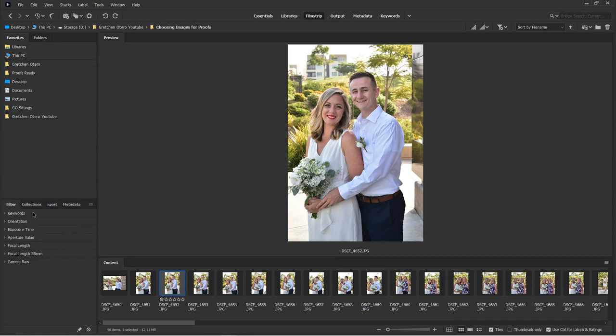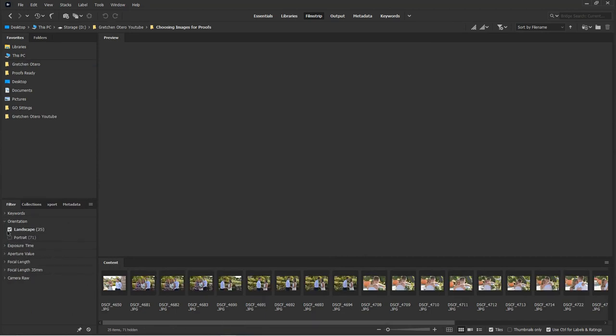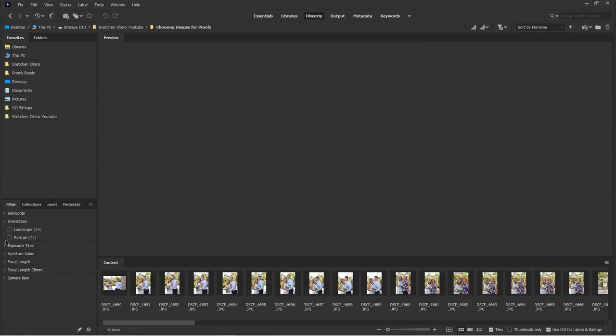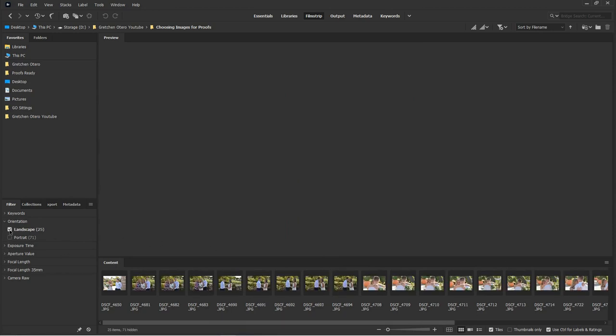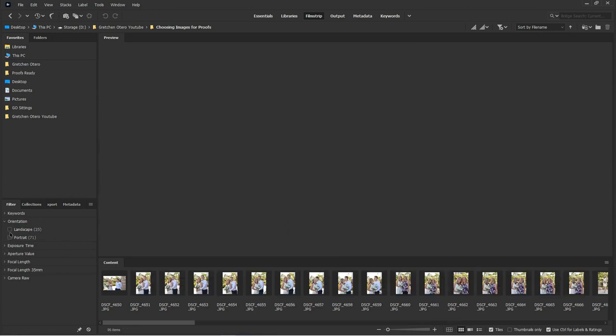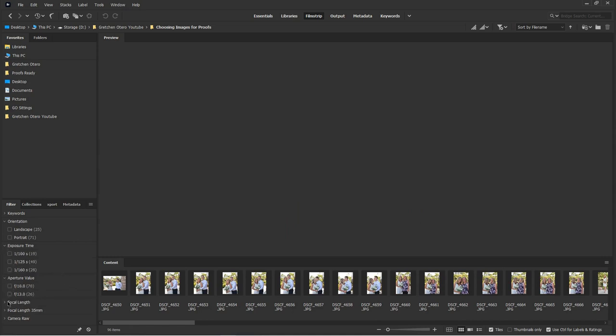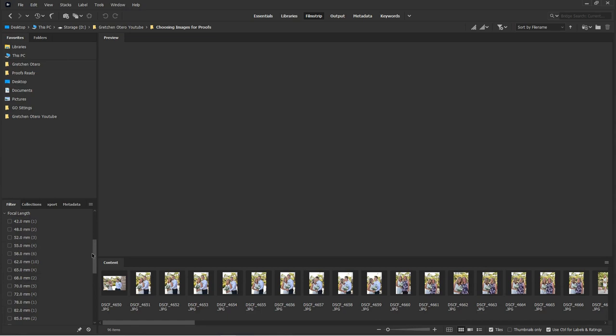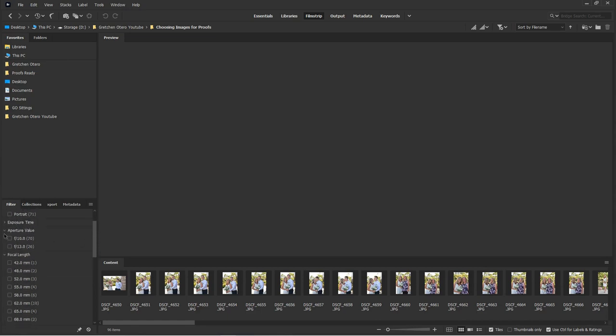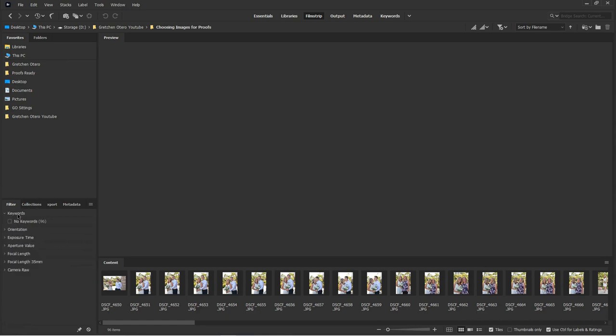I love the filter feature. If you're like, okay, I need a landscape photo, you can filter your images by landscape or portrait. You can also go in here, look at your exposure time, aperture, focal length, all kinds of things. So if you're ever trying to narrow something down, that's super helpful.